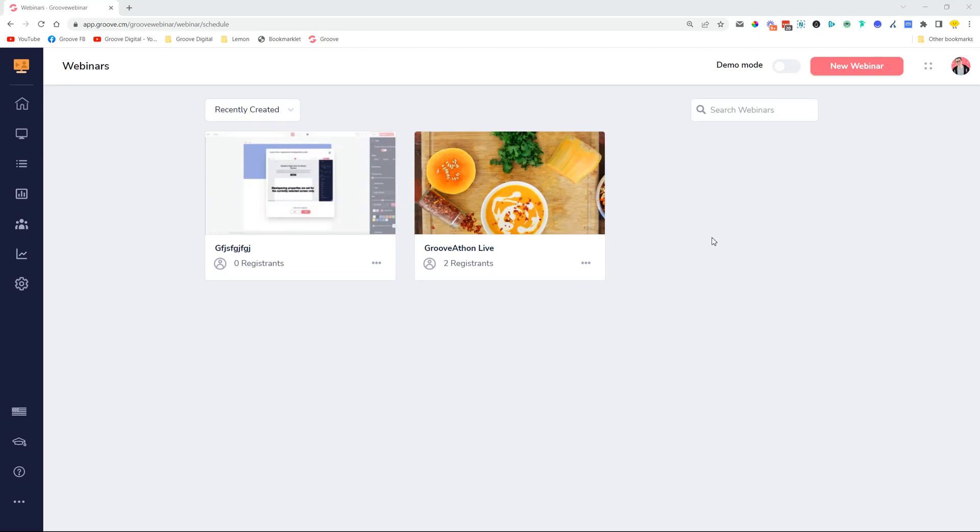Hey guys, David Lemon here. I just wanted to create a short video about the changes that were deployed for Groove Webinar. In Groove Webinar, we have added a couple of things, like for example, we added a demo mode.